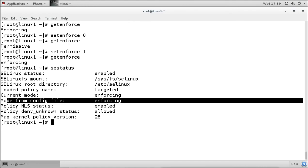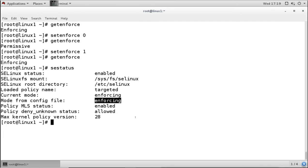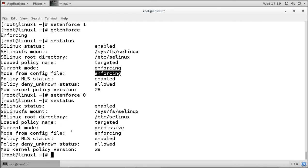The sestatus output also shows multi-layer security status is enabled, deny unknown status is allowed, and the maximum kernel policy version is 28. If you use setenforce 0 and check sestatus again, it shows the current mode is permissive but the permanent mode from the config file is still enforcing — meaning after a reboot, it goes back to enforcing.